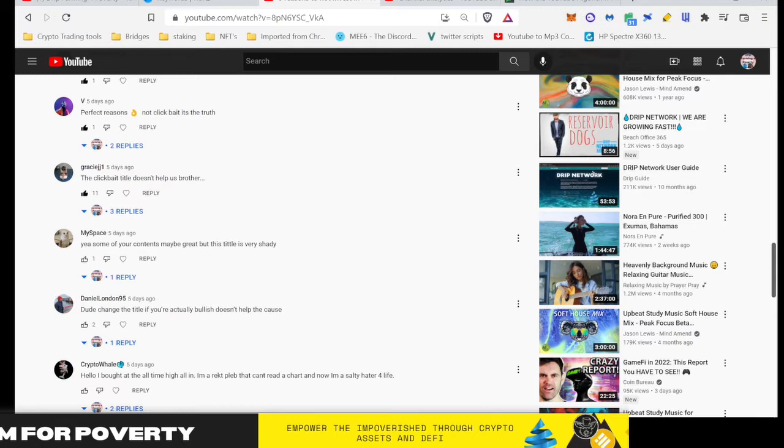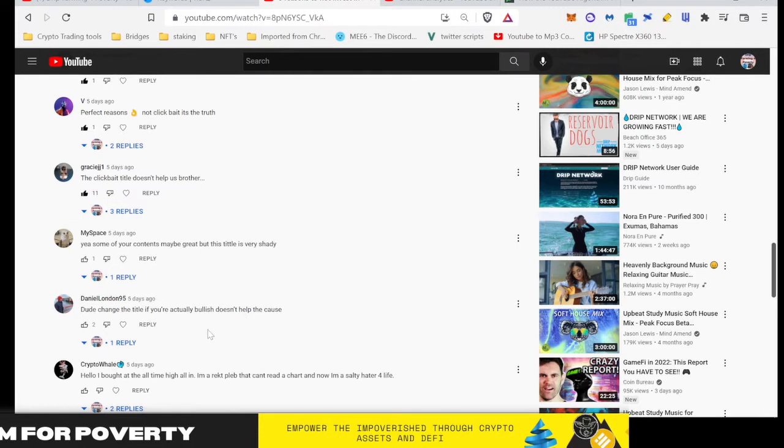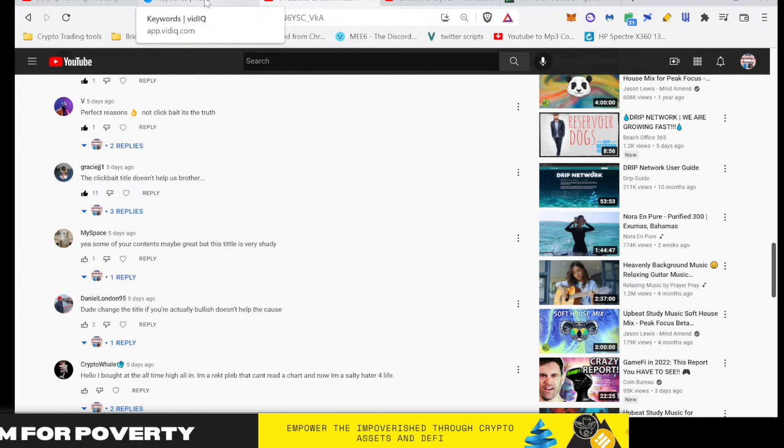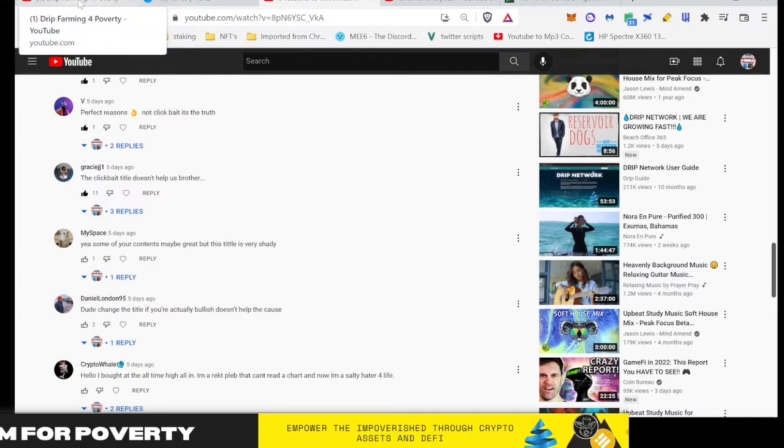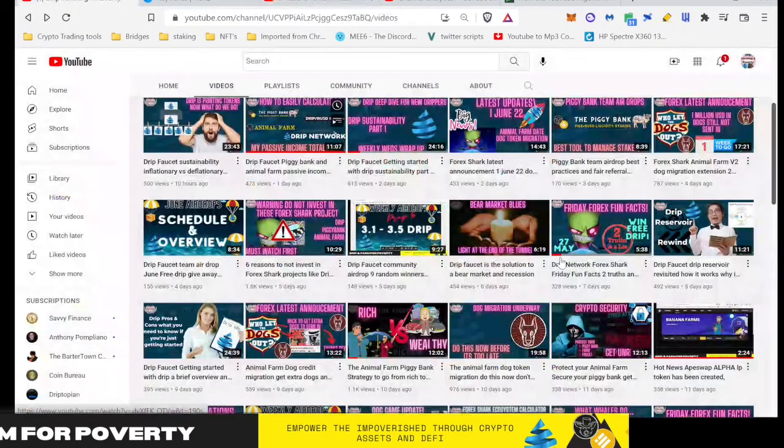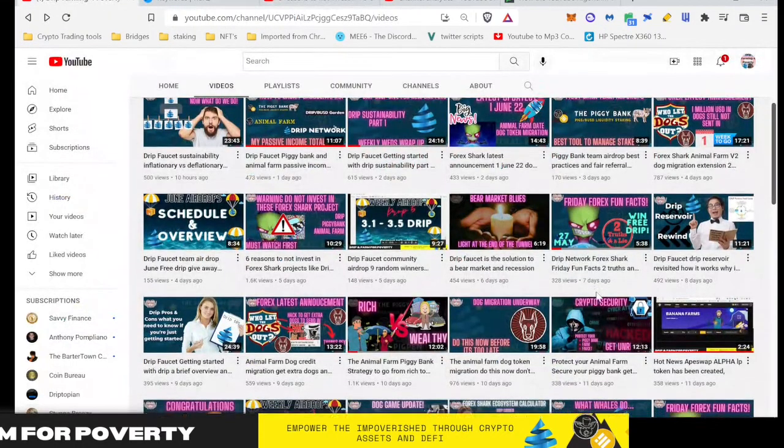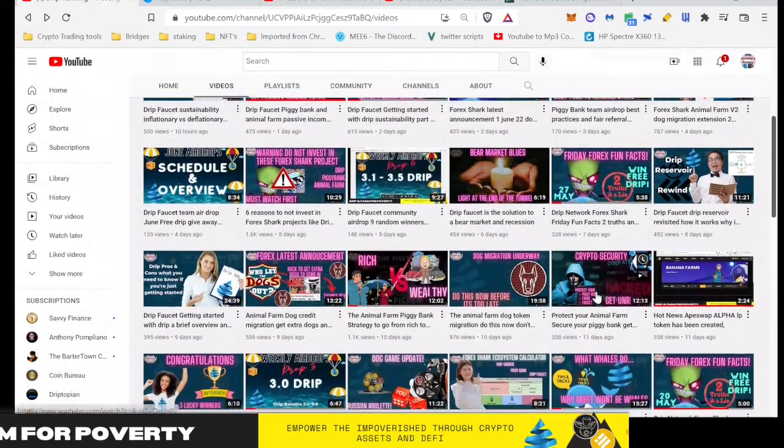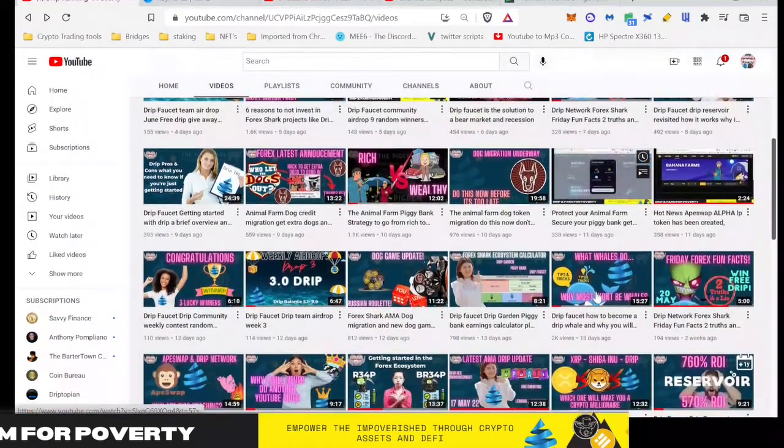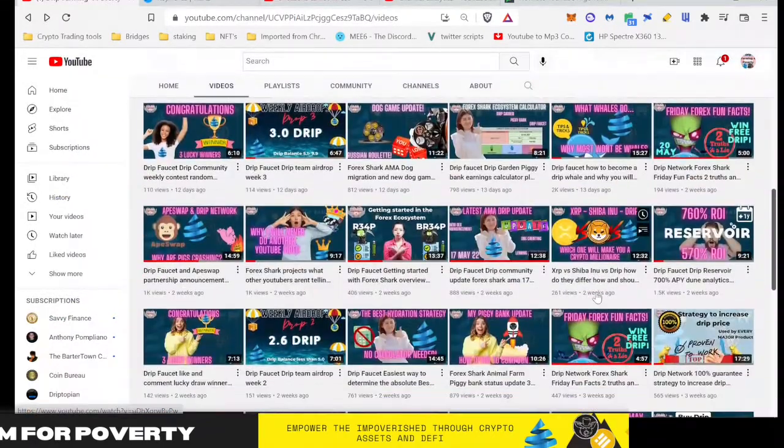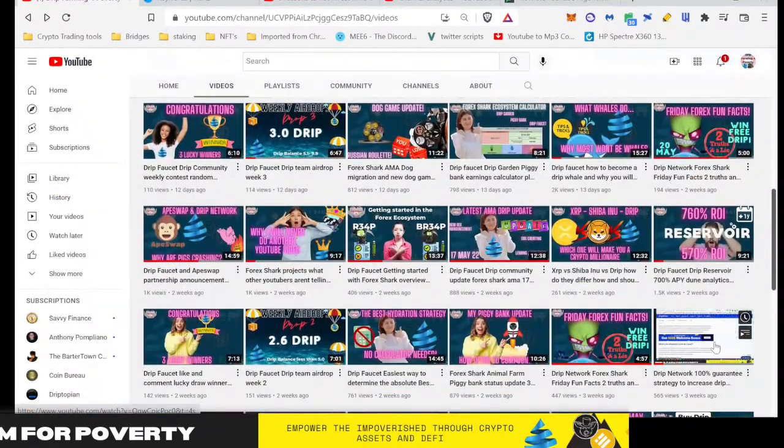Gracie Jiu Jitsu said, 'The clickbait title doesn't help us, brother. Yes, some of your content may be great, but this title is very shady. Do change the title if you're actually bullish, doesn't help the cause.' So actually, I want to help you guys understand that this actually does help the cause. If you were making YouTube content and understand how the algorithm works, you would know this. But a lot of you don't, so I want to shed some light on that.